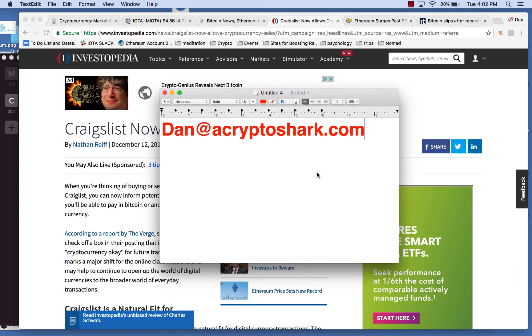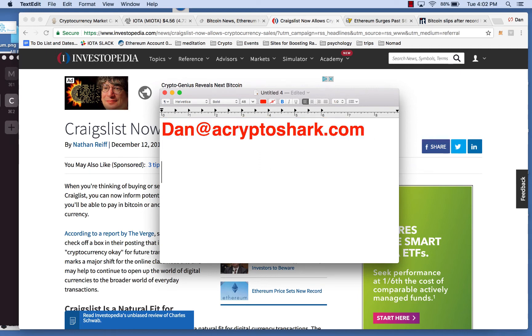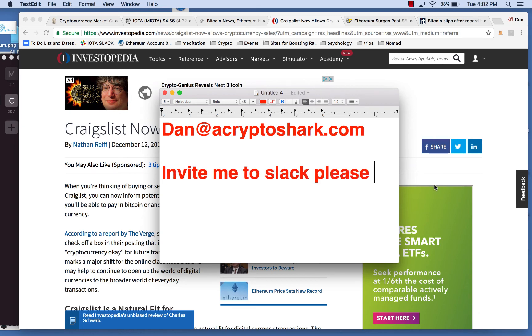The easiest way to do it, because the share link is kind of a mess, if you email me, dan at acryptoshark.com, again, that's dan at acryptoshark.com. If you just have the headline be, invite me to Slack, please, I will get you in there, and we'll get you cracking.